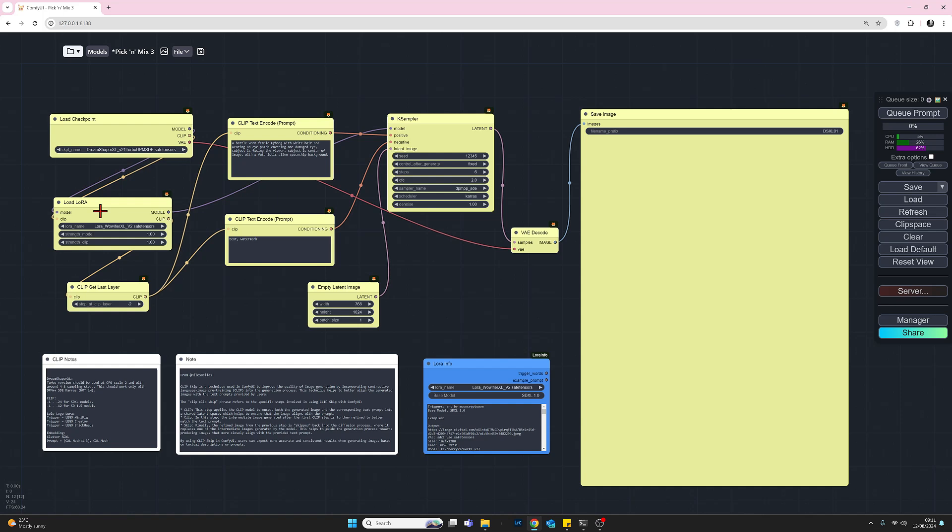So the LoRA we're using today is called Warifier. I'm setting it to a level of one. And we're also using the CLIP set last layer node, which I'm using at clip skip minus two for most of this demo, but we'll play around with clip skip at the very end.